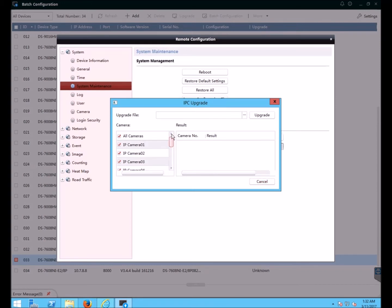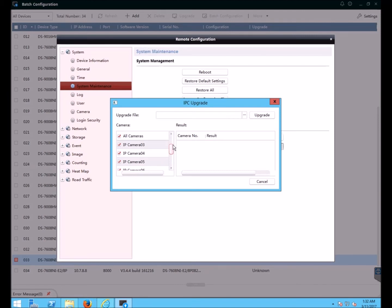Now actually I could just leave all the cameras selected and choose my firmware file and upgrade. Any cameras that the firmware file is not compatible with will simply be ignored. However, I'm going to select the specific cameras.